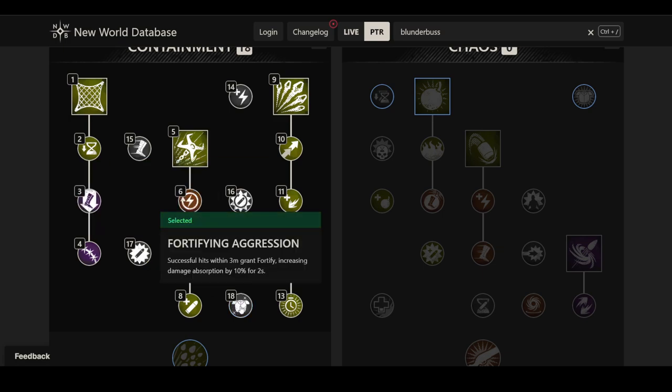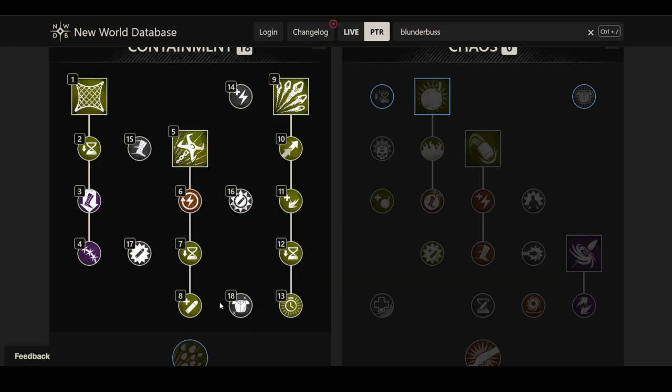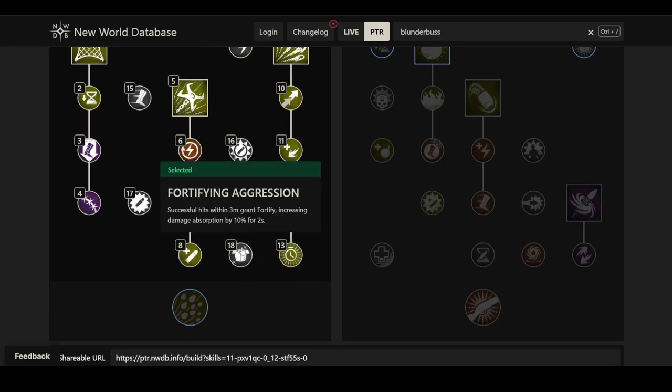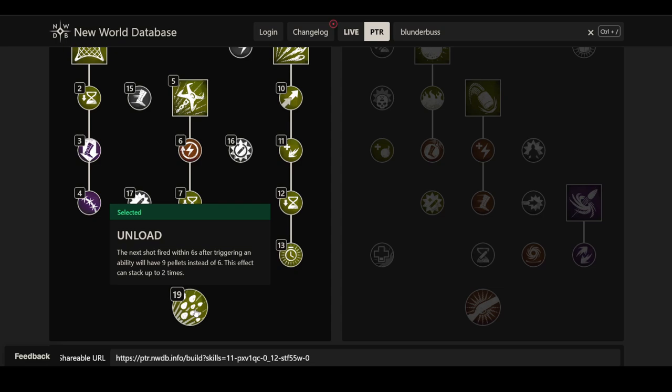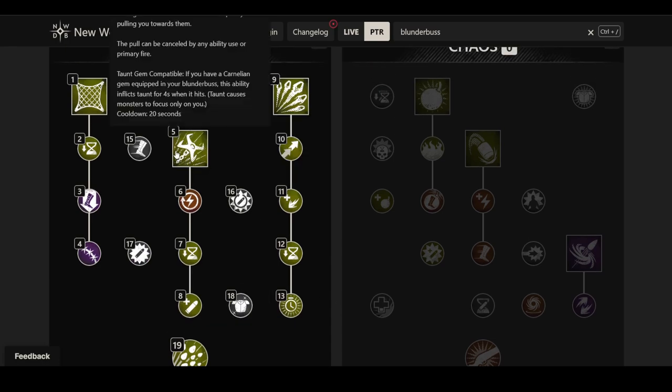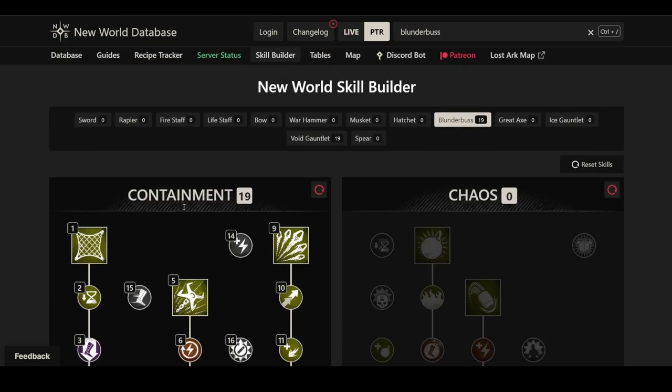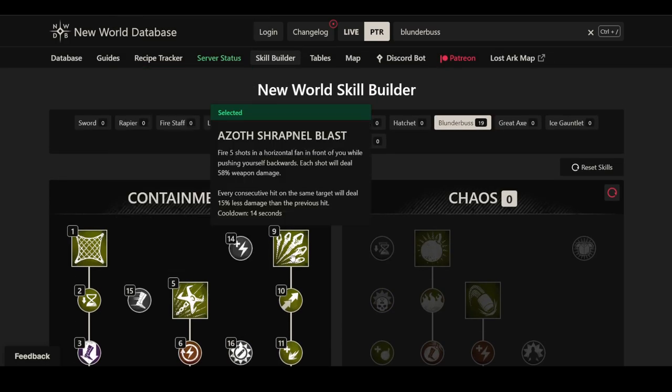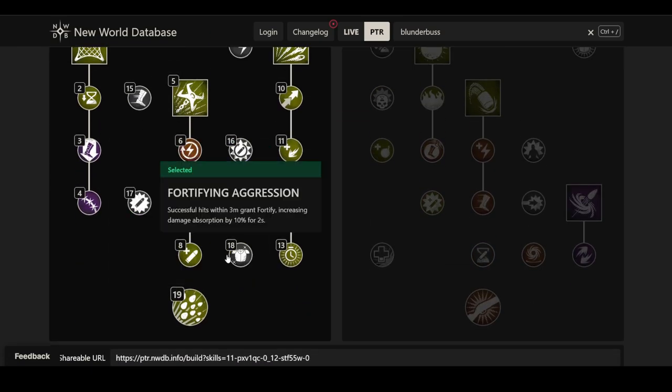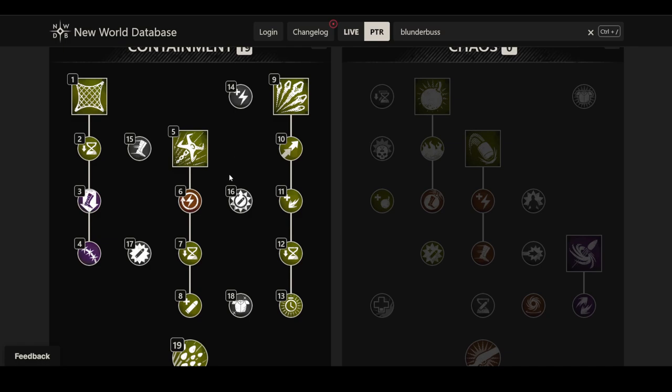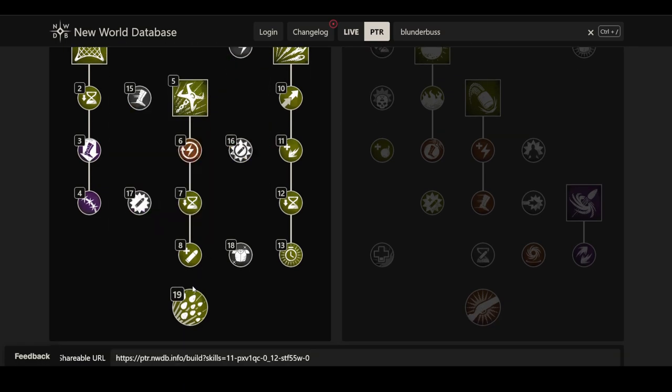And then we have Fortifying Aggression. Successful hits within three meters grant fortify, increasing damage absorption by 10% for two seconds. I kind of like this. If you're gonna come really close and fight me at close range, then at least I get a little bit of an advantage, but not like Voidblade levels of advantage. And then the last perk here is Unload. The next shot fired within six seconds after triggering an ability will have nine pellets instead of six. This effect can stack up to two times, which is very interesting. Which makes me wonder if there's some benefit to stacking it multiple times, because I don't know where the additional pellets get placed. Maybe if they all get placed towards the center, it might be worth doing claw shot into Azoth Shrapnel Blast and then using your shot afterwards.